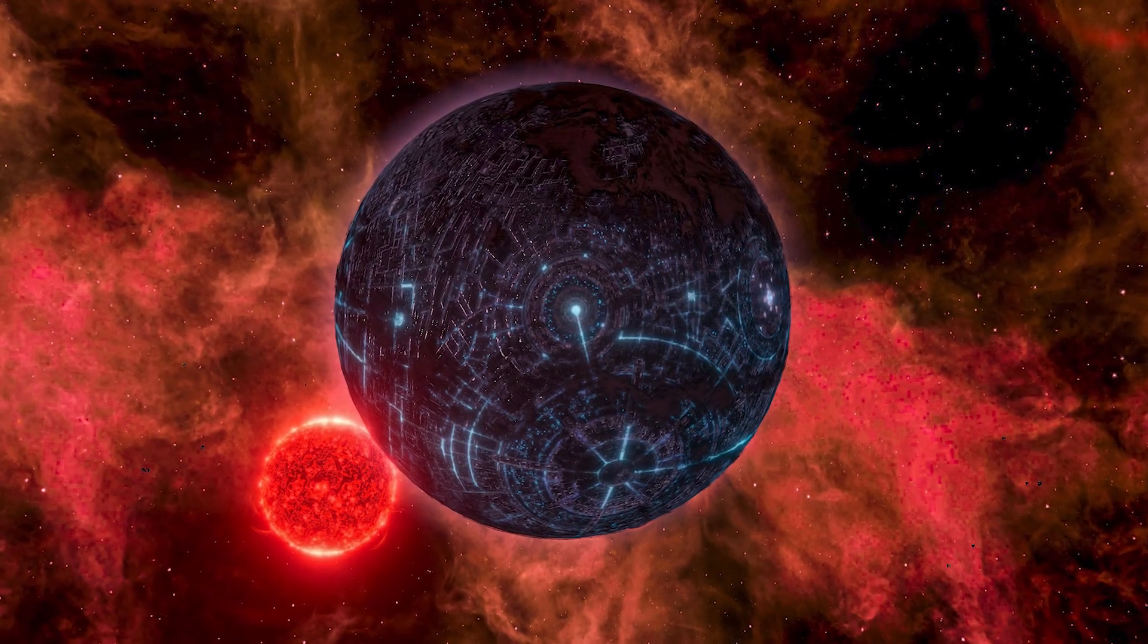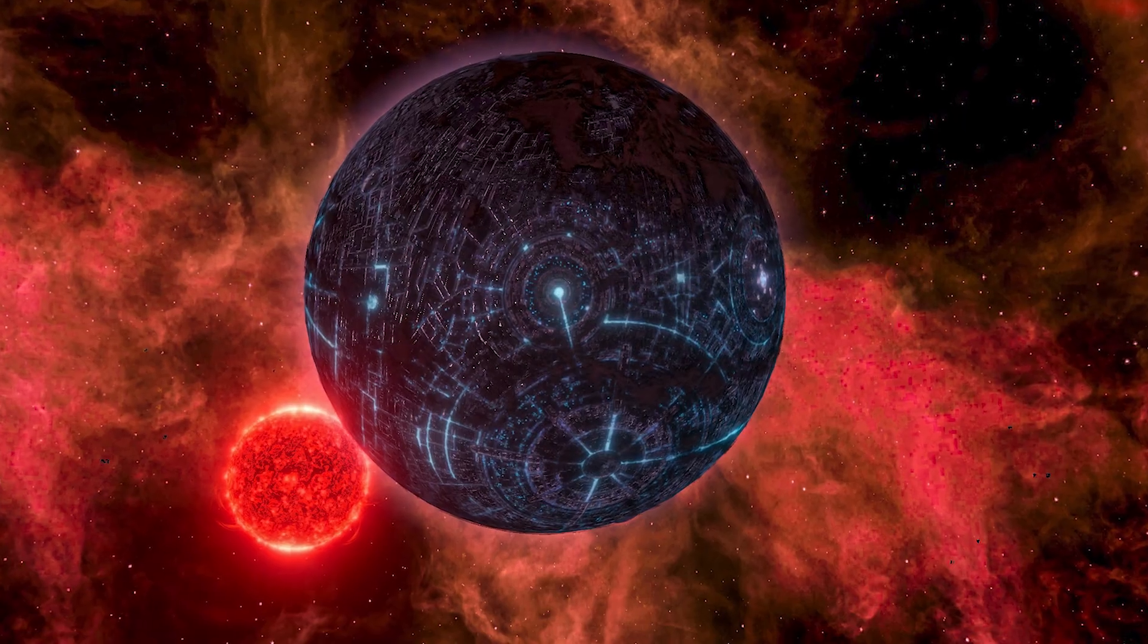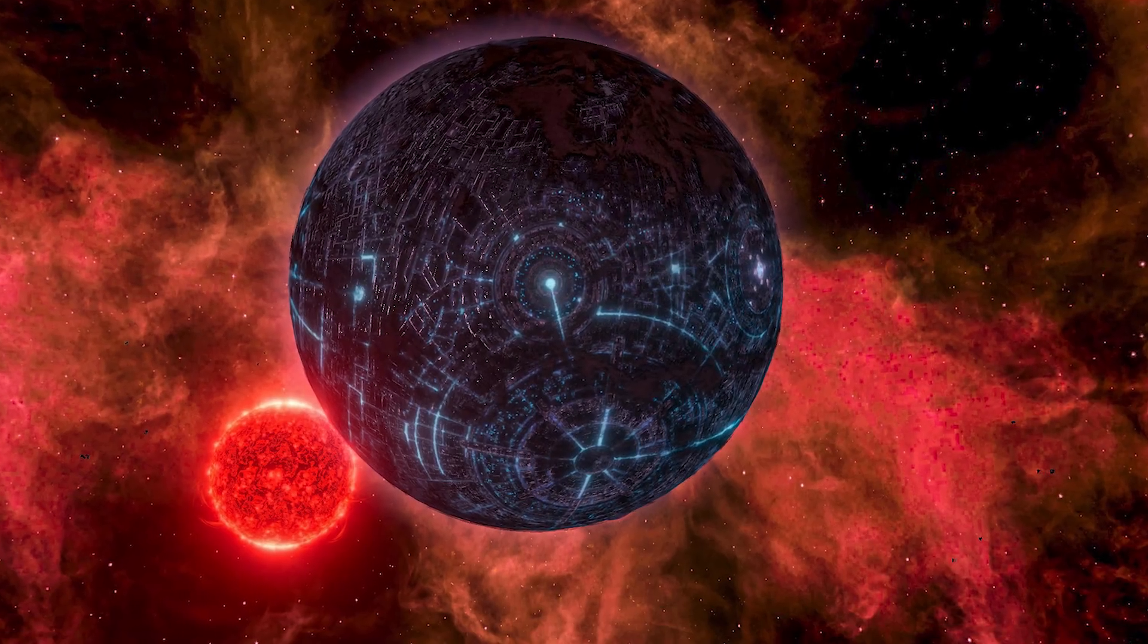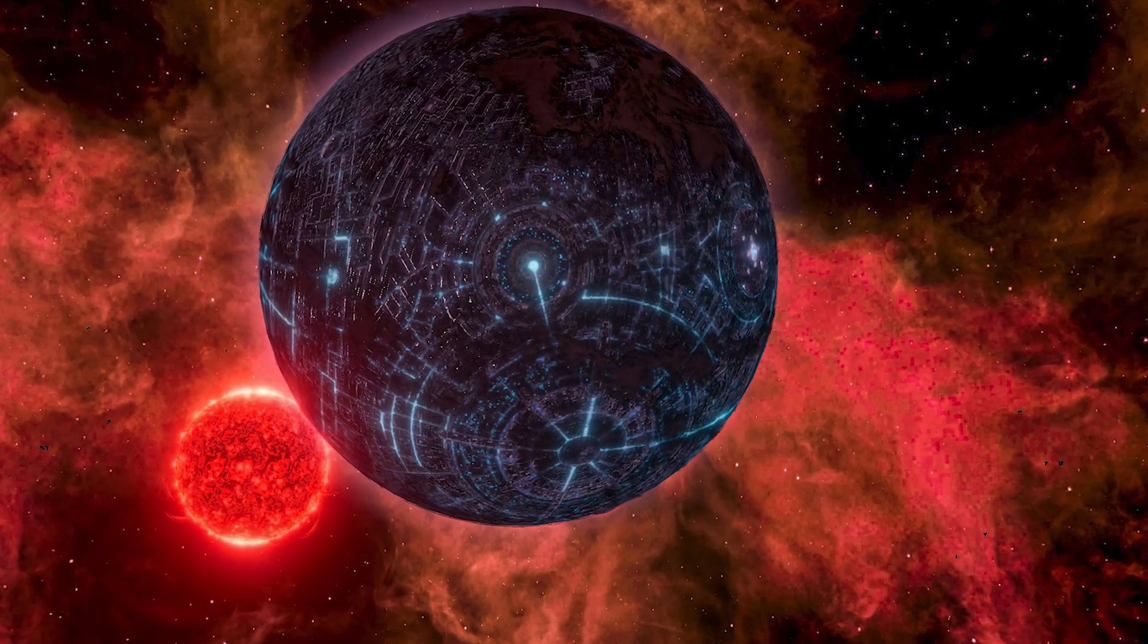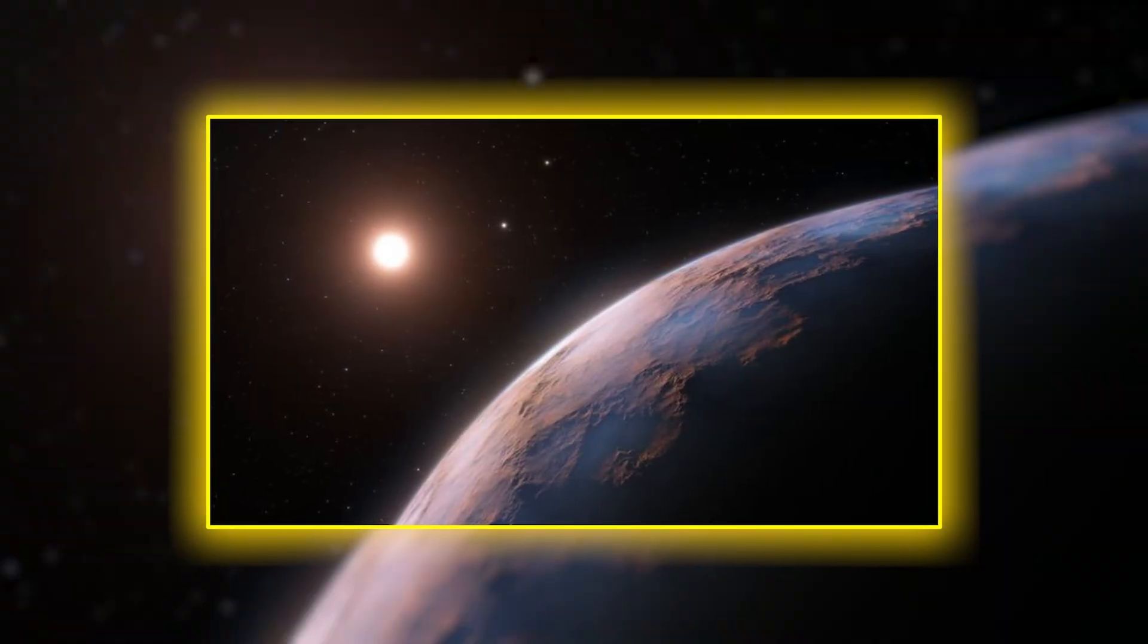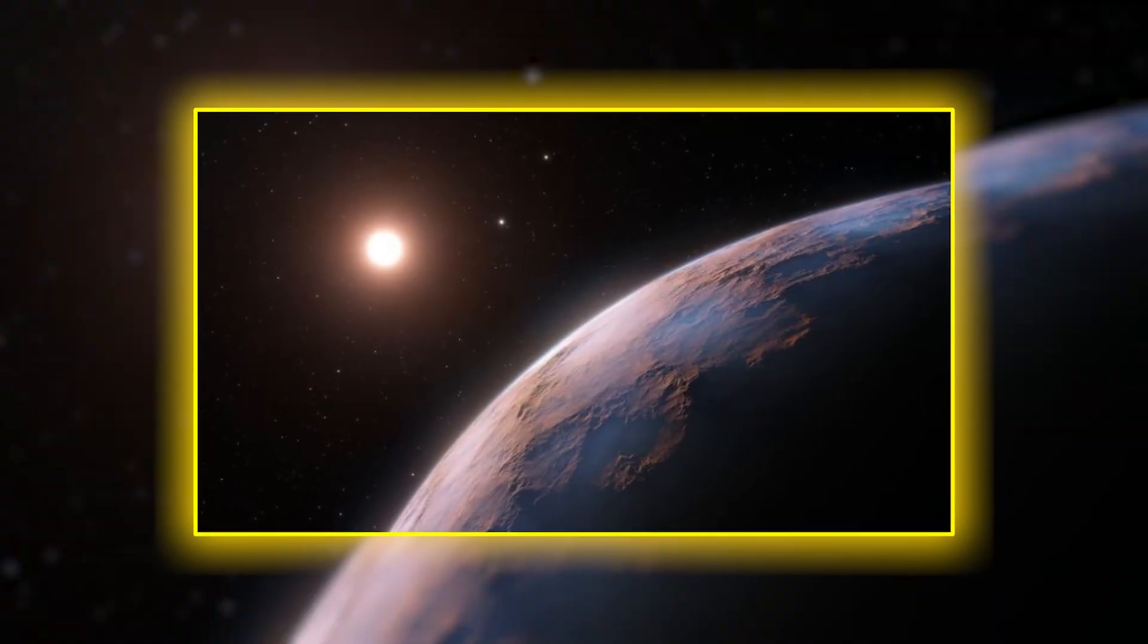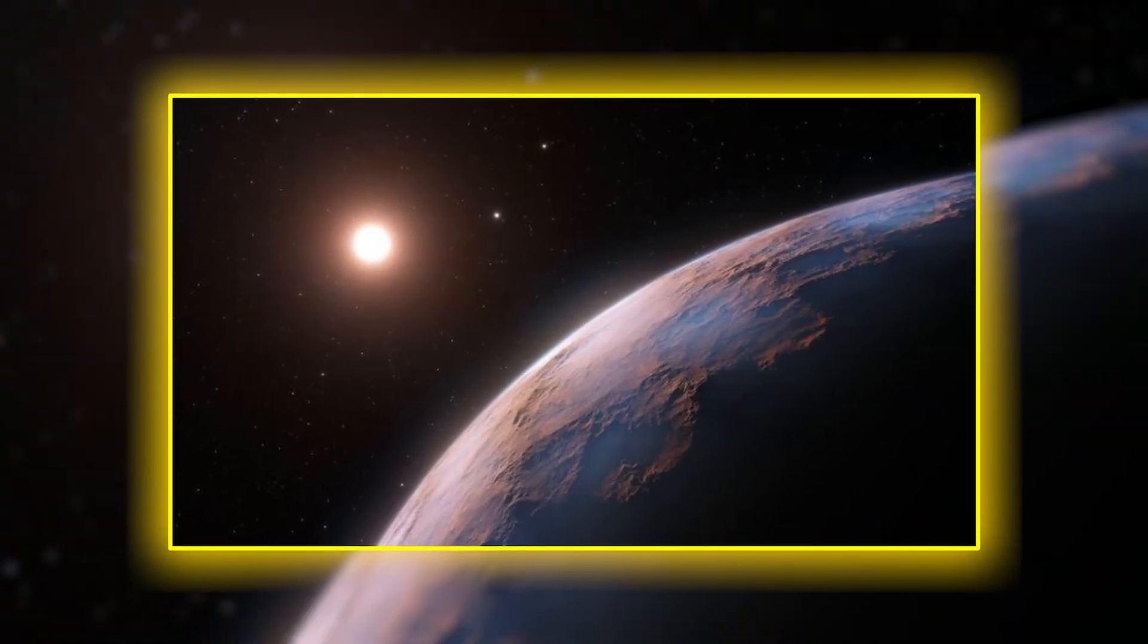Proxima b may be the first, but it is unlikely to be the last.